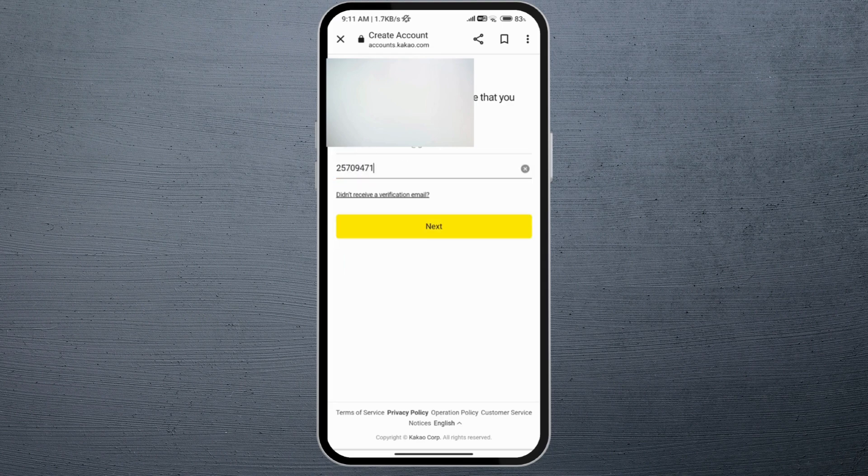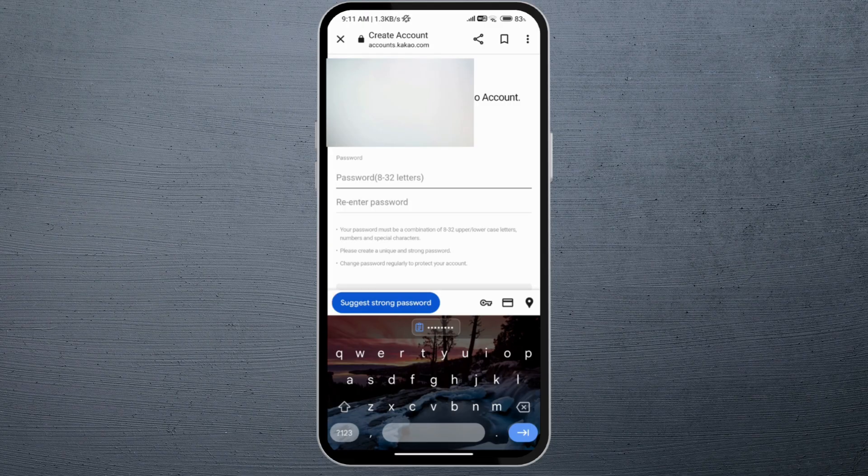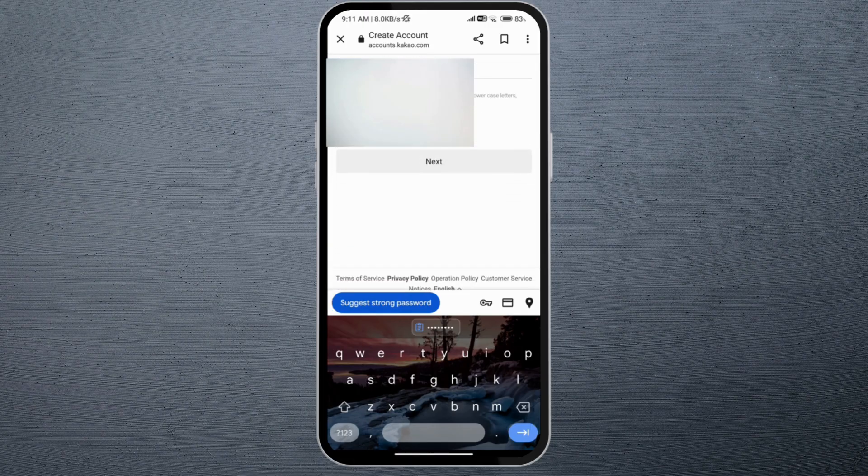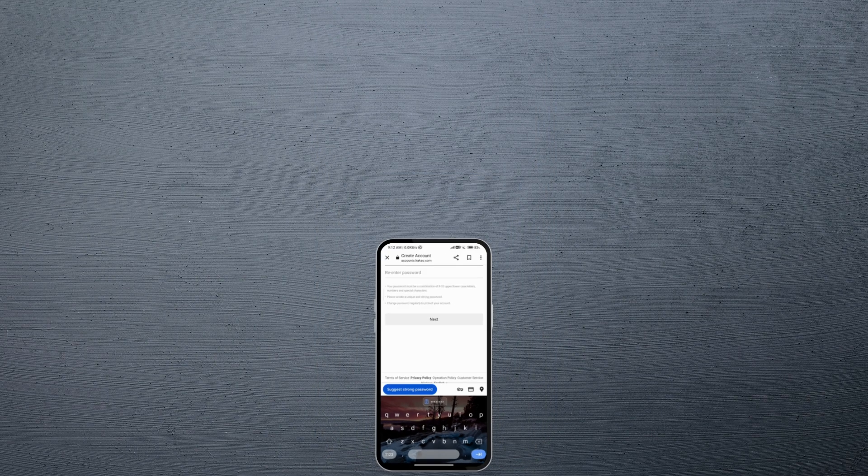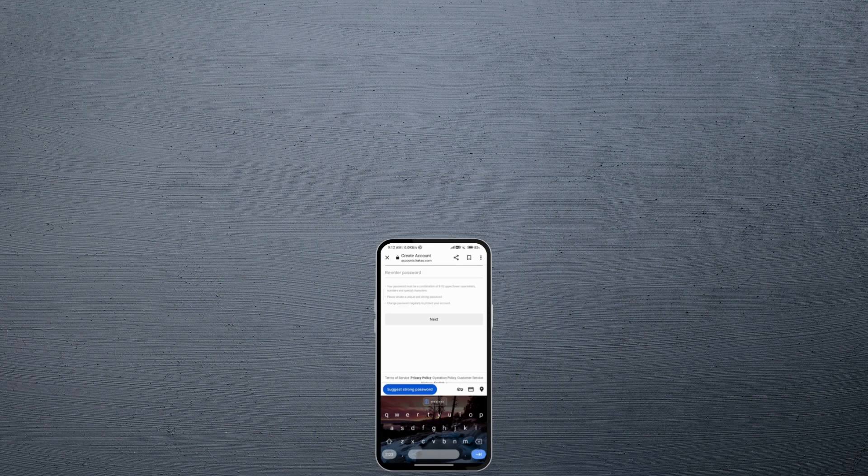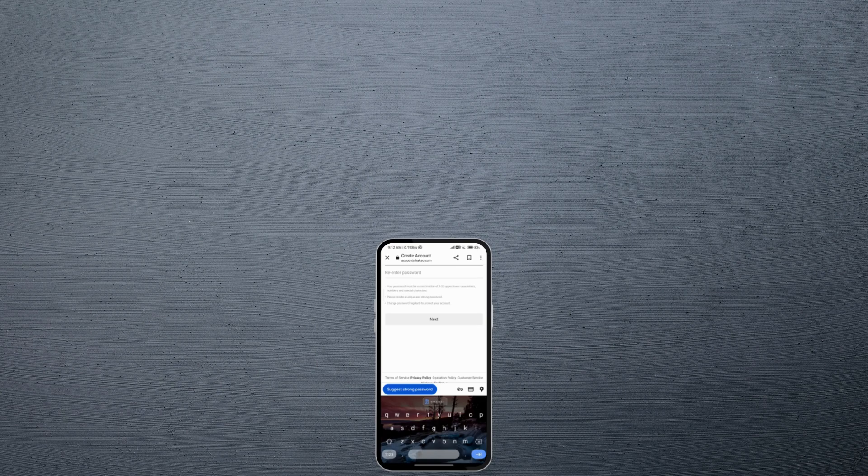Go ahead and click on next. All you need to do is enter your password, and then once you click on next you'll create your KakaoTalk account. So this is how to sign up for KakaoTalk.